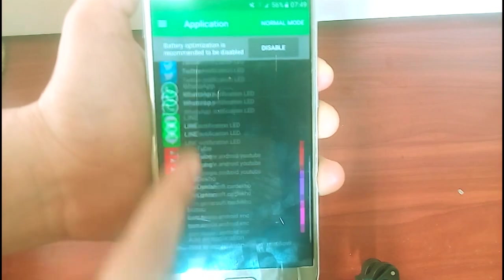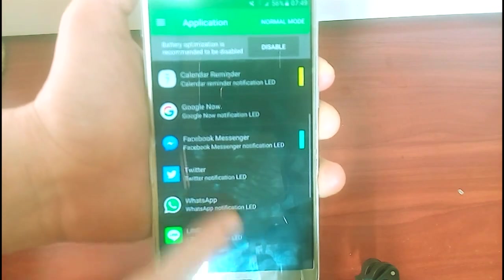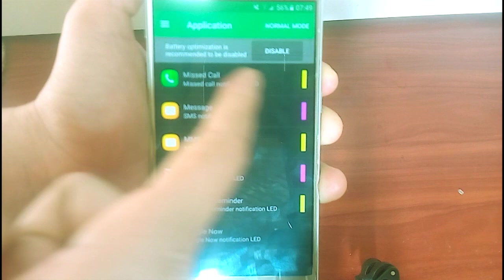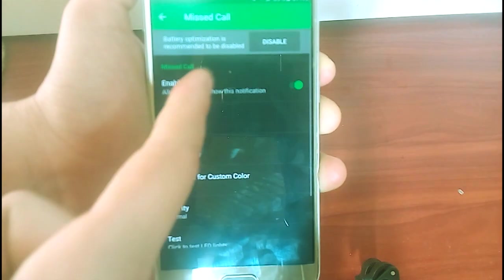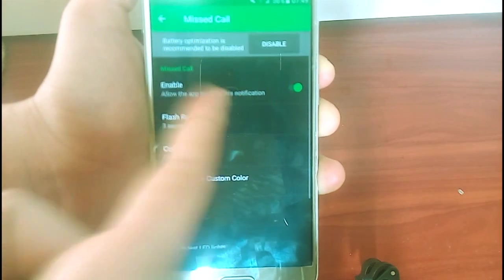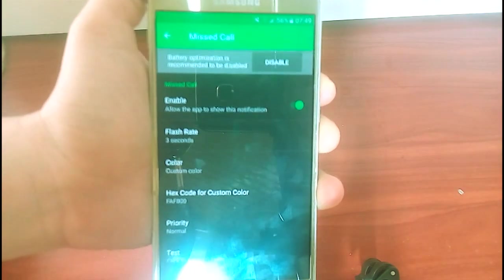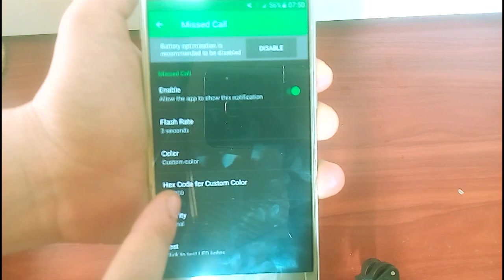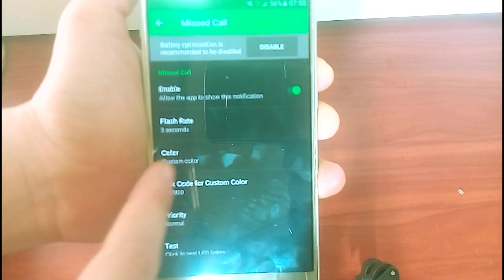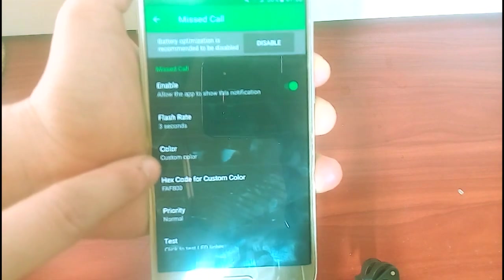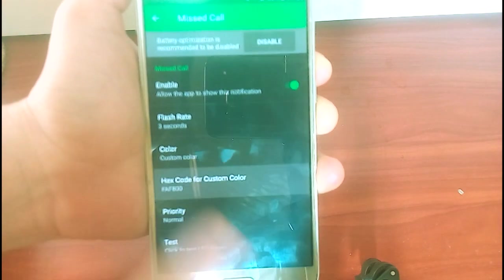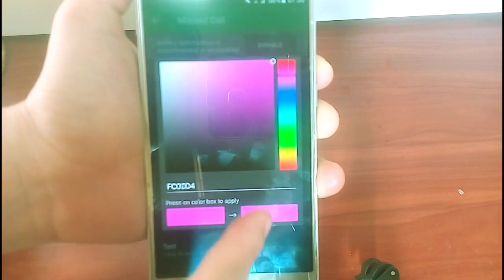So, let's say now I want to change this color for the missed call notification. I'm gonna tap on that and I'm currently choosing custom color, guys, because it's currently in the yellow color.